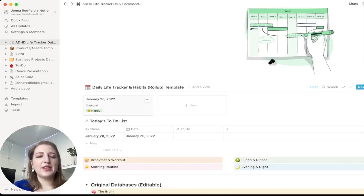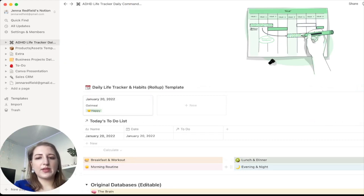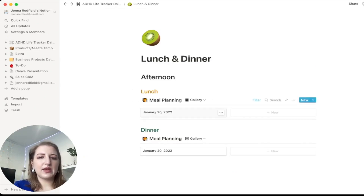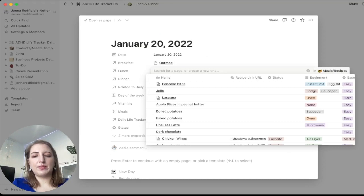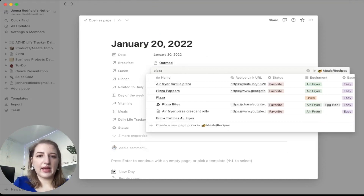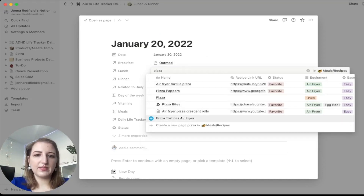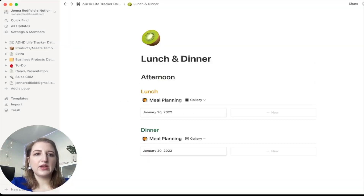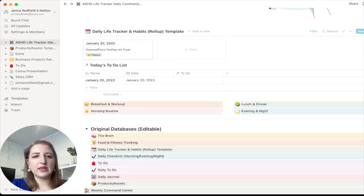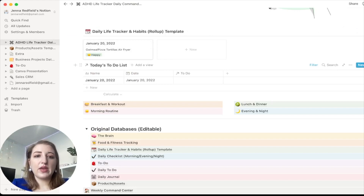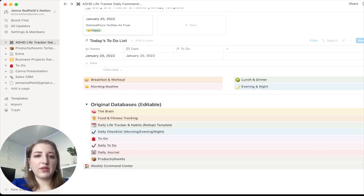You can see we have options for breakfast, lunch, and dinner. For example, if I wanted to add breakfast I'd just type in 'oatmeal,' and you'll see it gets added. Then if you go back to the daily life tracker, oatmeal is now showing as one of my meals. I can do that with everything — lunch and dinner work the exact same way.